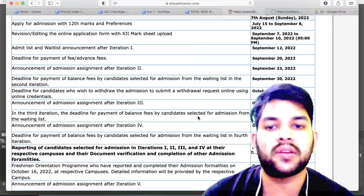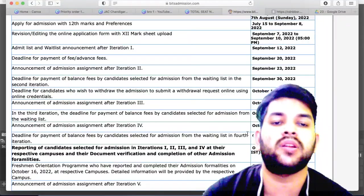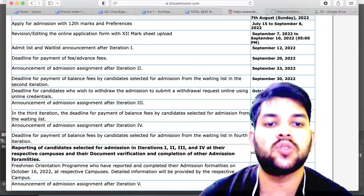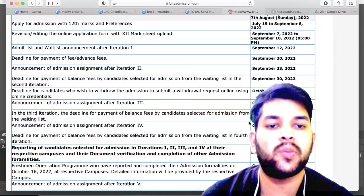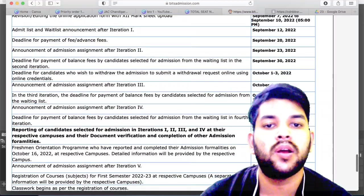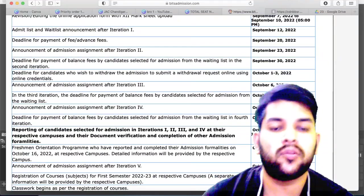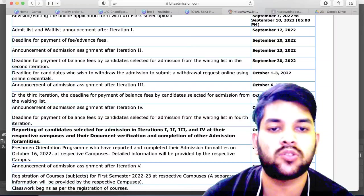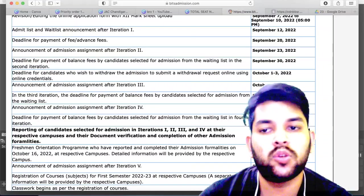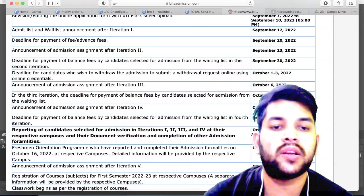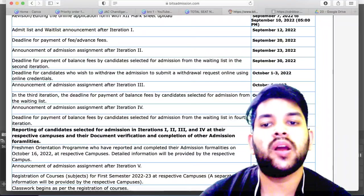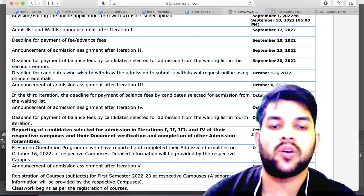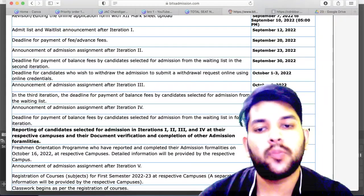On 6th of October there will be the third iteration result — it is similar to a round in other counseling processes. The deadline for fee payment for iteration 3 is 10th of October. On 11th of October, the fourth iteration result will be announced, and the fee payment deadline is 15th of October.